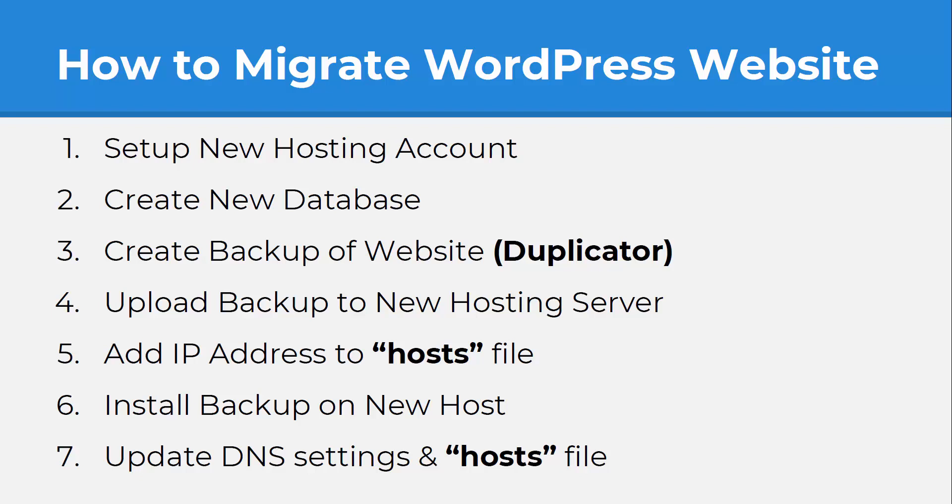Hey everyone, Ray Delvecchio here and in this tutorial we're going to migrate a WordPress website from one host to another and you'll see exactly how you can do this with zero downtime.